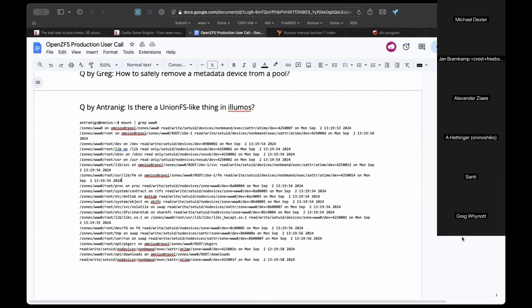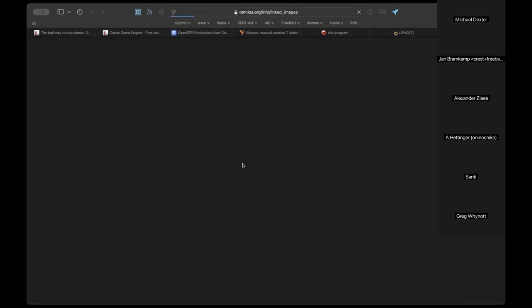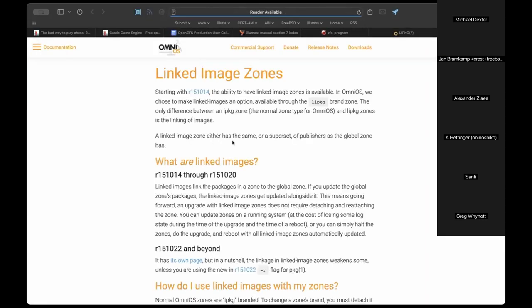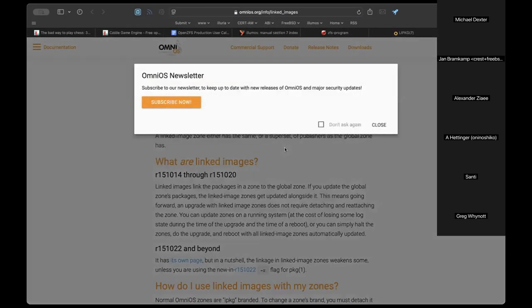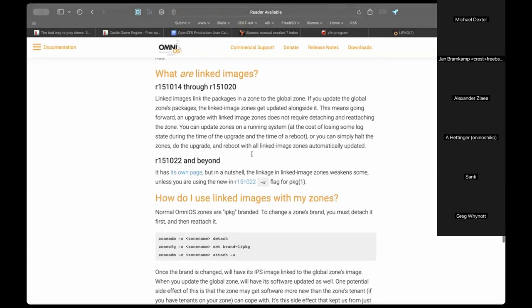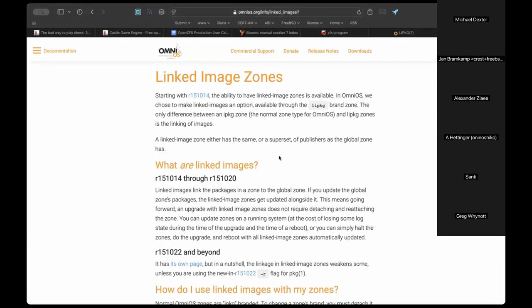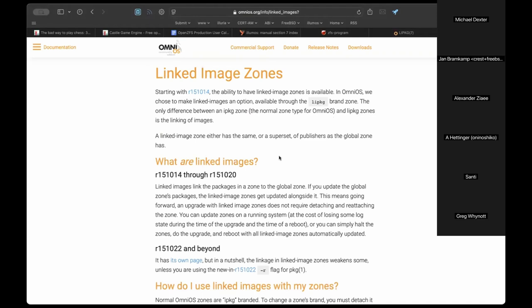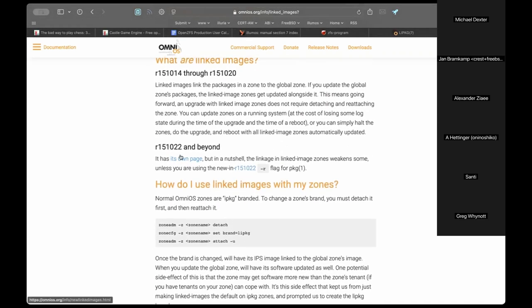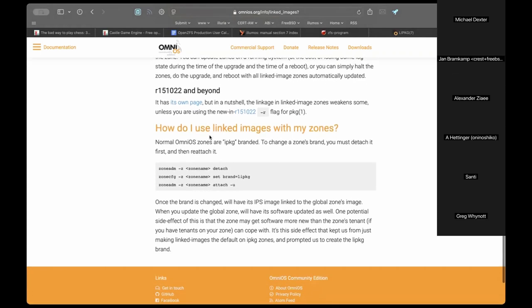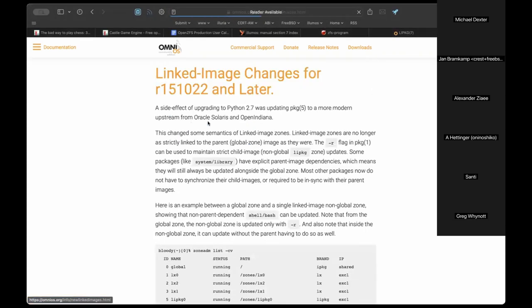LibC is always mounted on Solaris. A question is raised: is this how ABI stability is maintained — by injecting LibC and keeping the syscall interface intentionally unstable? The answer is uncertain, but it's normal to see this even on the global zone.